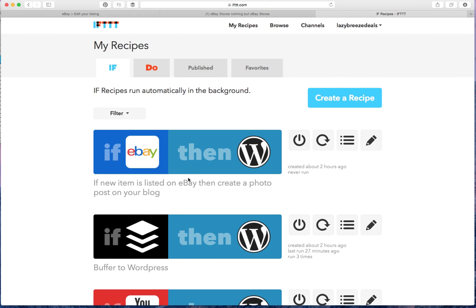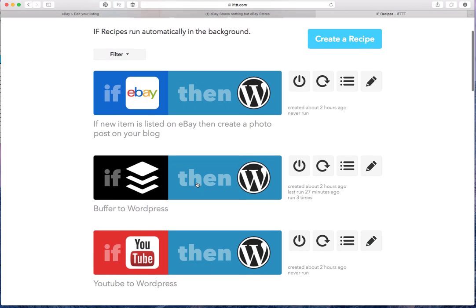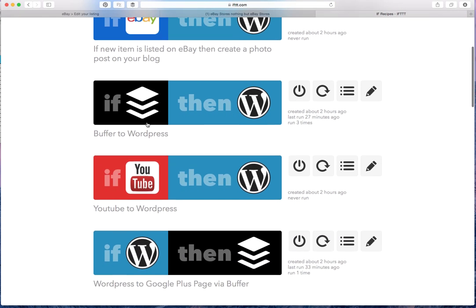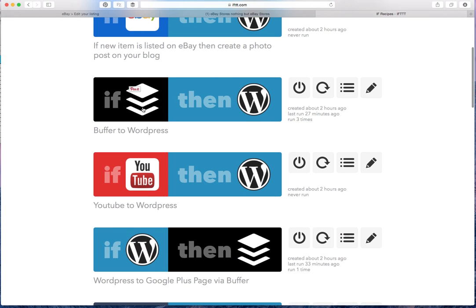But as I said, with the recipes again, right now for example, I use Buffer to send out content to my different accounts. So I chose another recipe that if I send something to Buffer, then it'll get posted to WordPress. Again, as a draft that I can edit and then post that content to my blog.